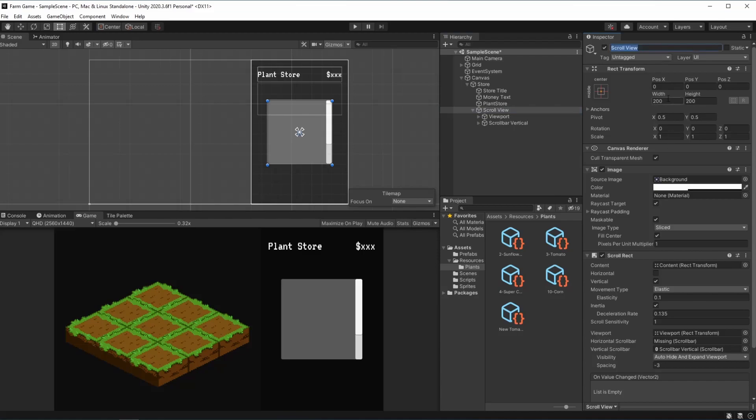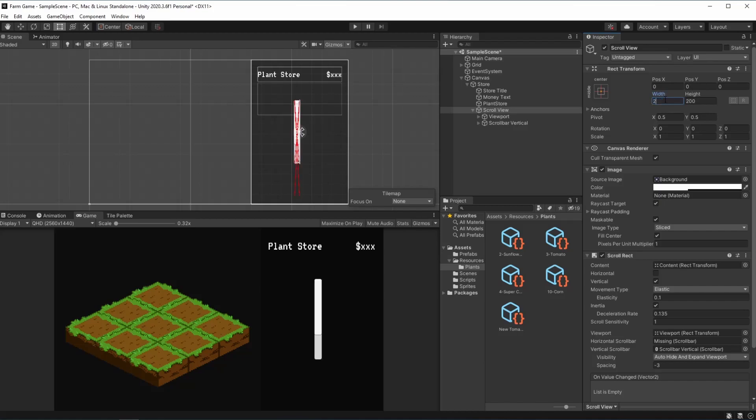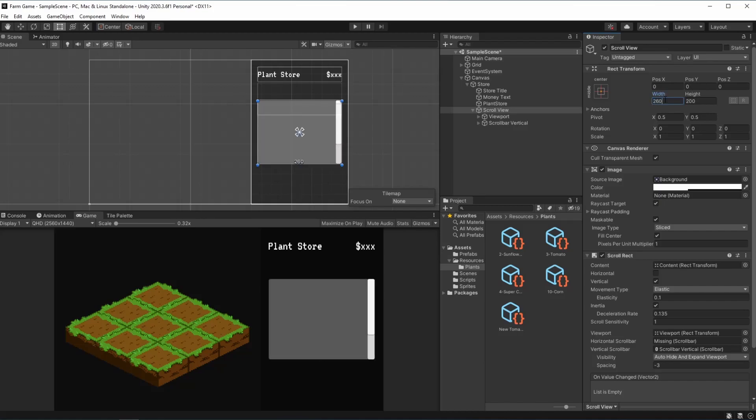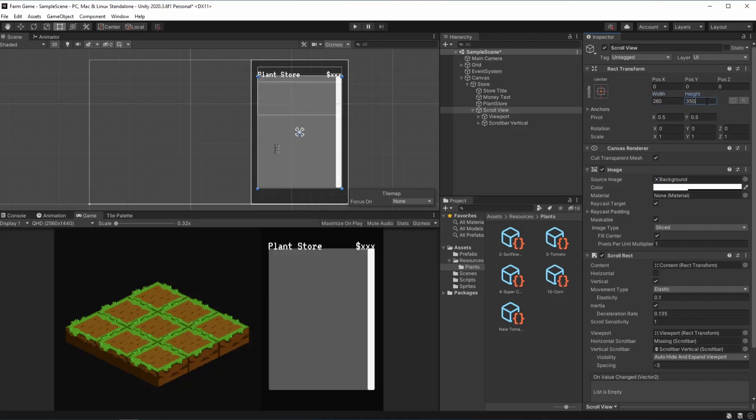Right here you can see that the width is 200. I already know the width of my plant items and it's 260. I'm going to make it remain the same. The height is going to be 350 and you can adjust it to your liking.